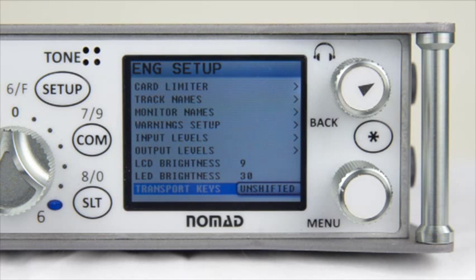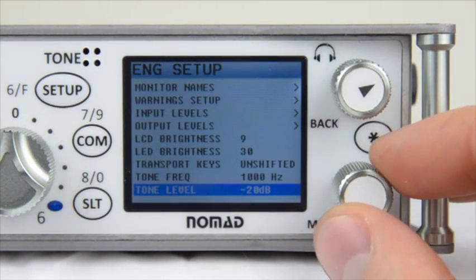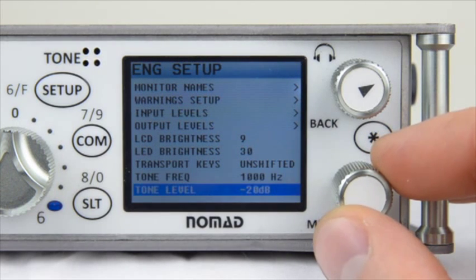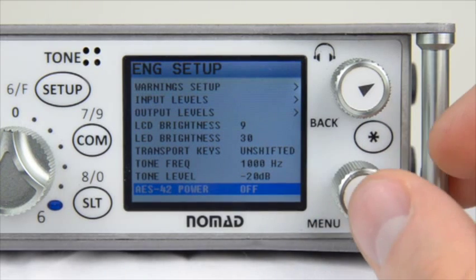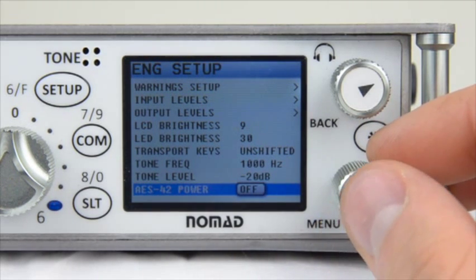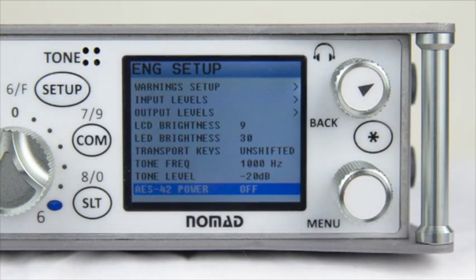Next in the ENG Setup menu is Tone Frequency and Tone Level. This allows you to change the tone frequency and level for calibrating machines — for example, set to 1 kHz at minus 20 dB. After that, you have the option to turn on or off AES 42 power, which allows you to connect a digital microphone into your digital inputs and supply power to up to two microphones.